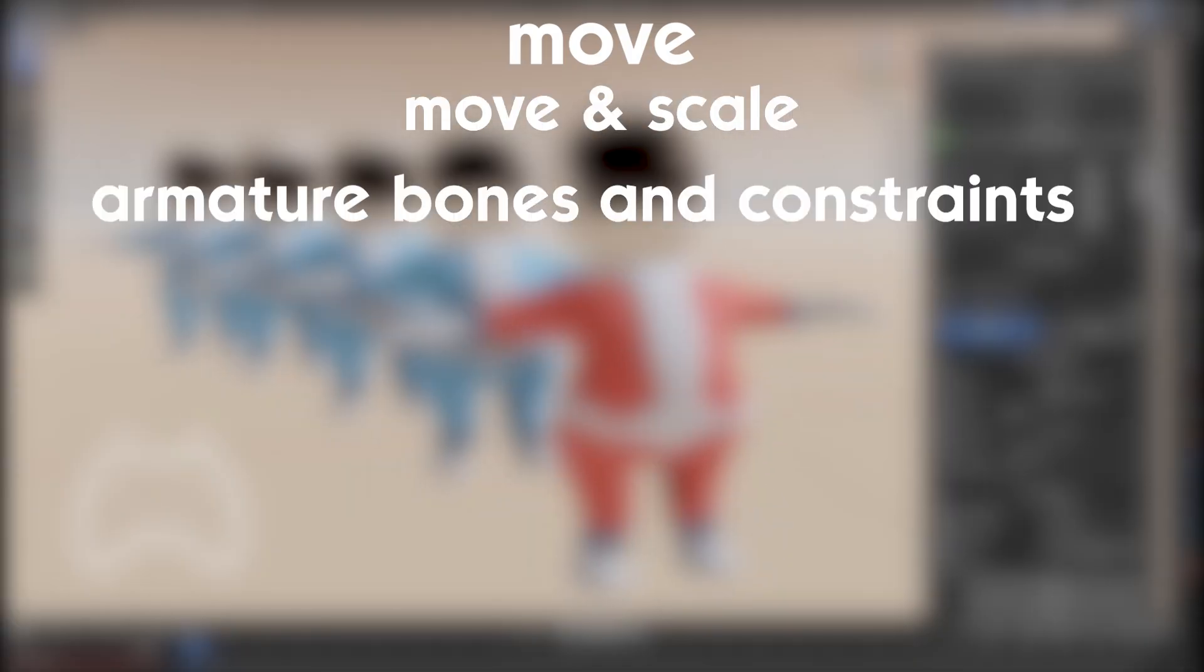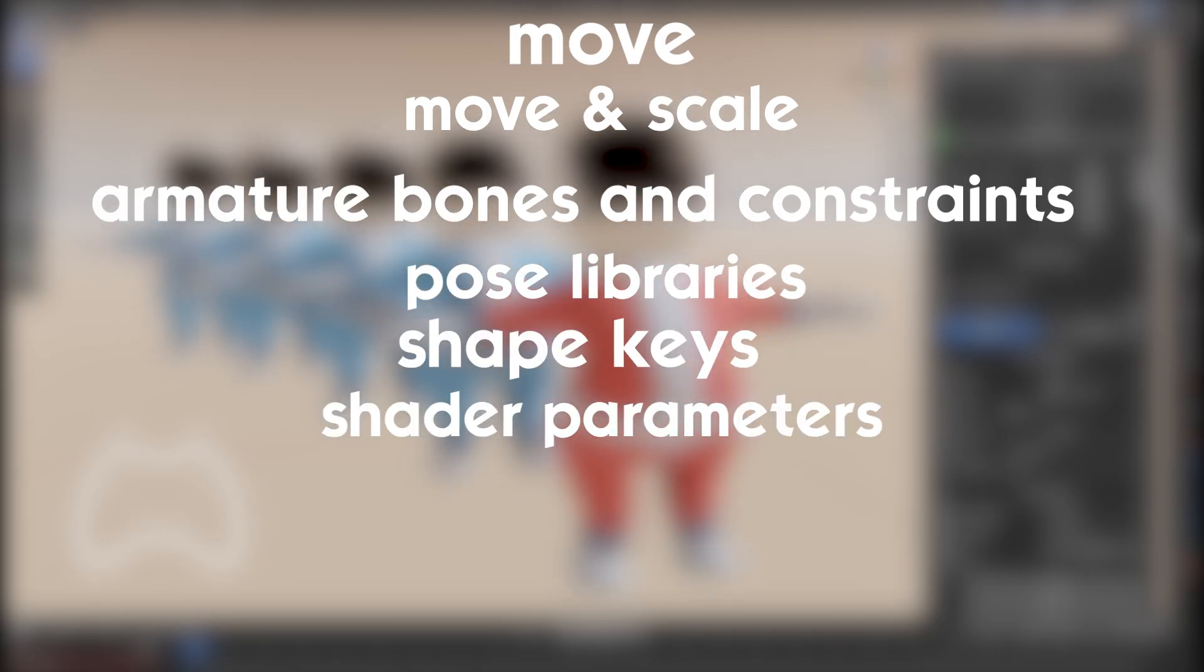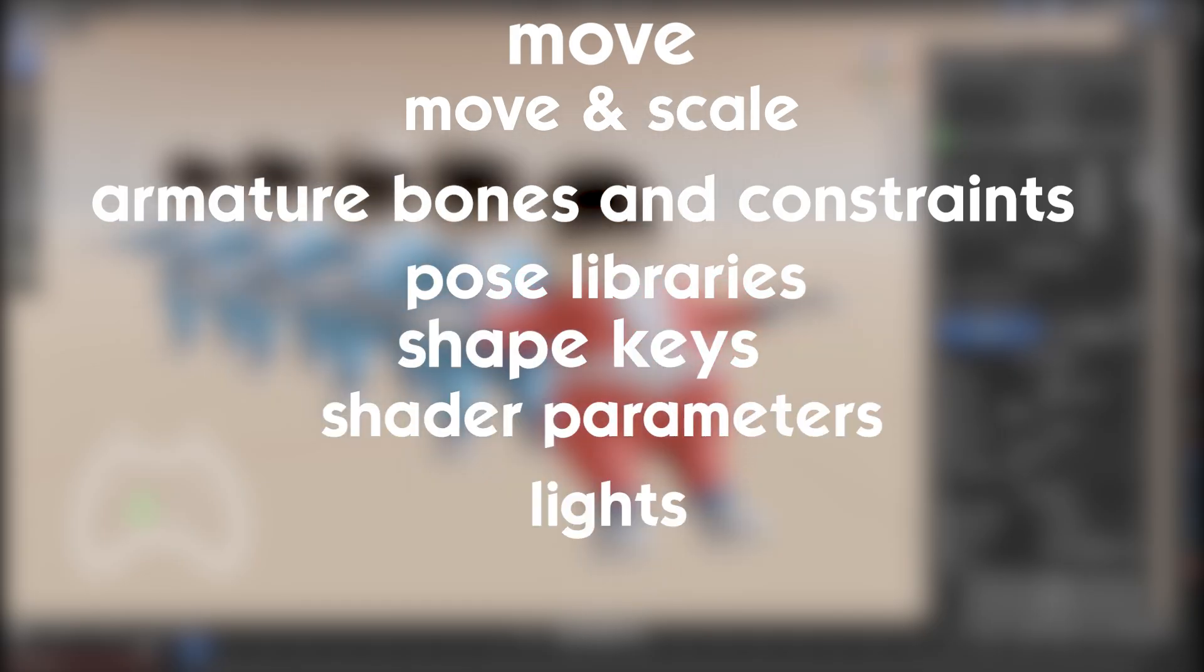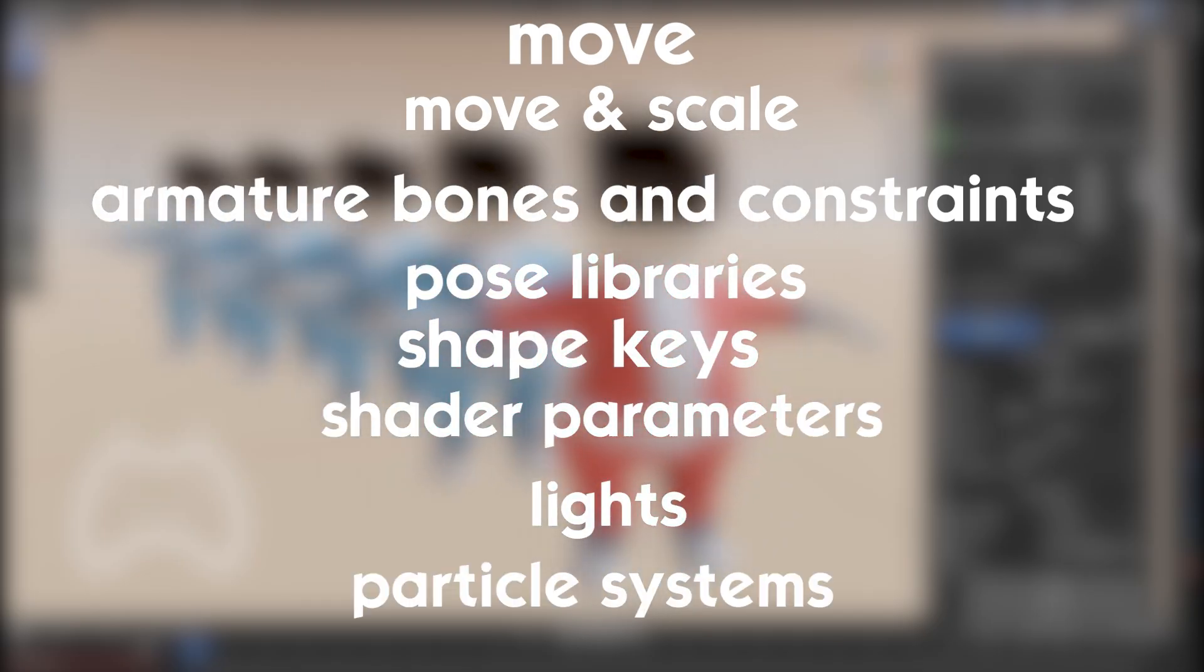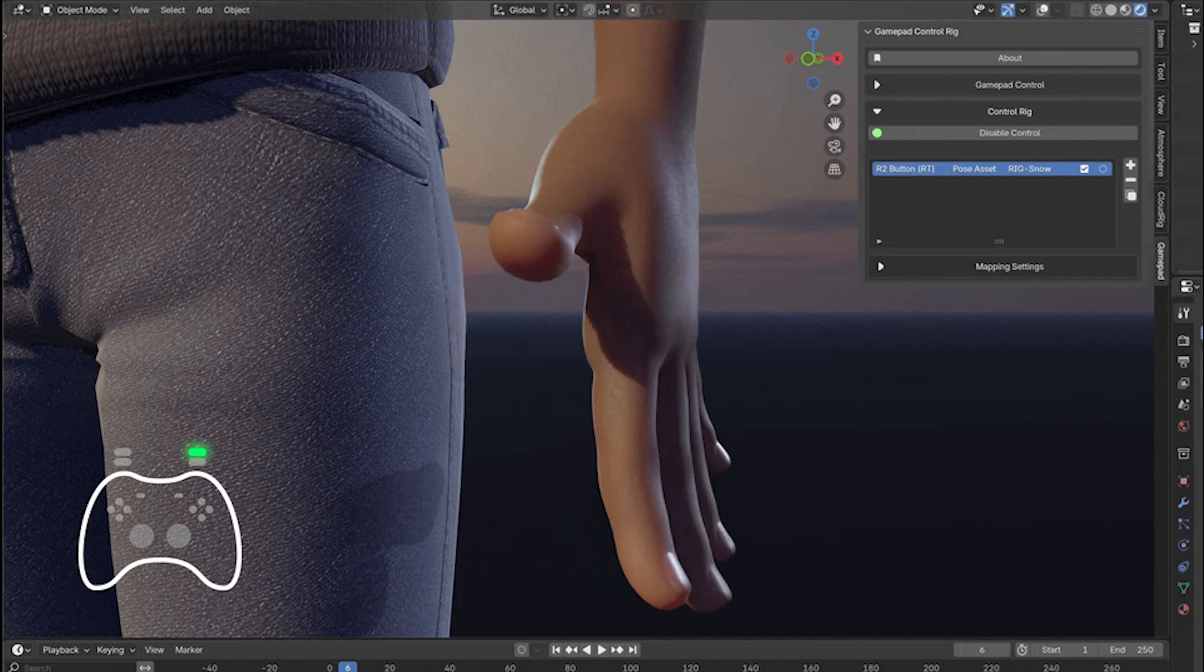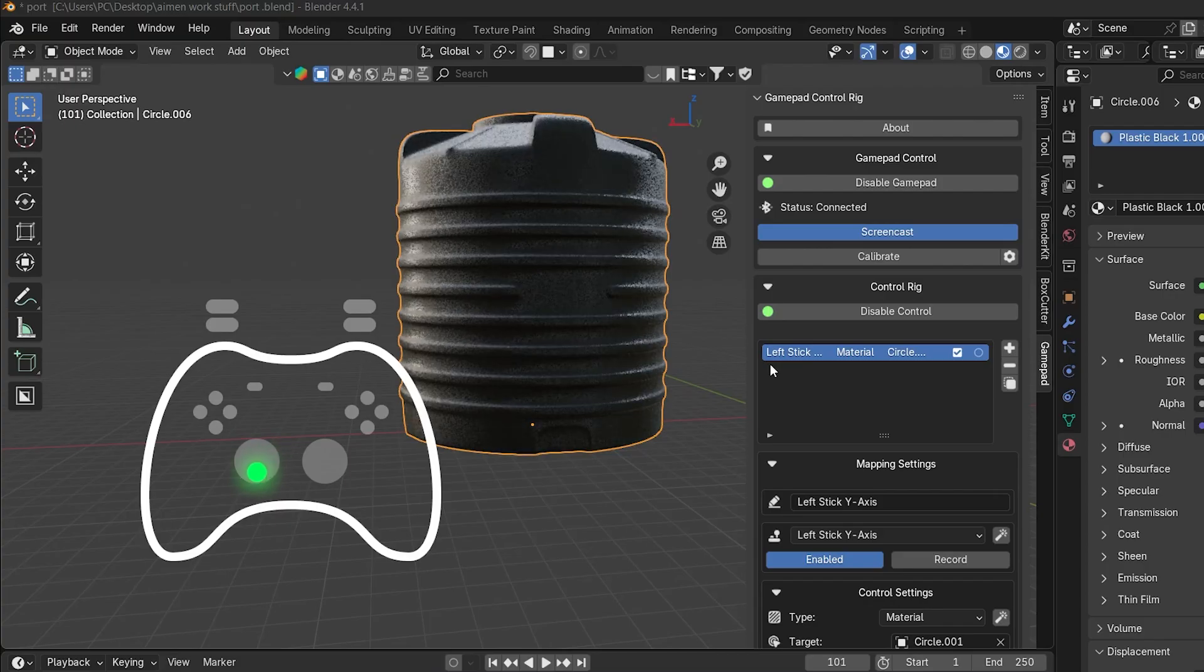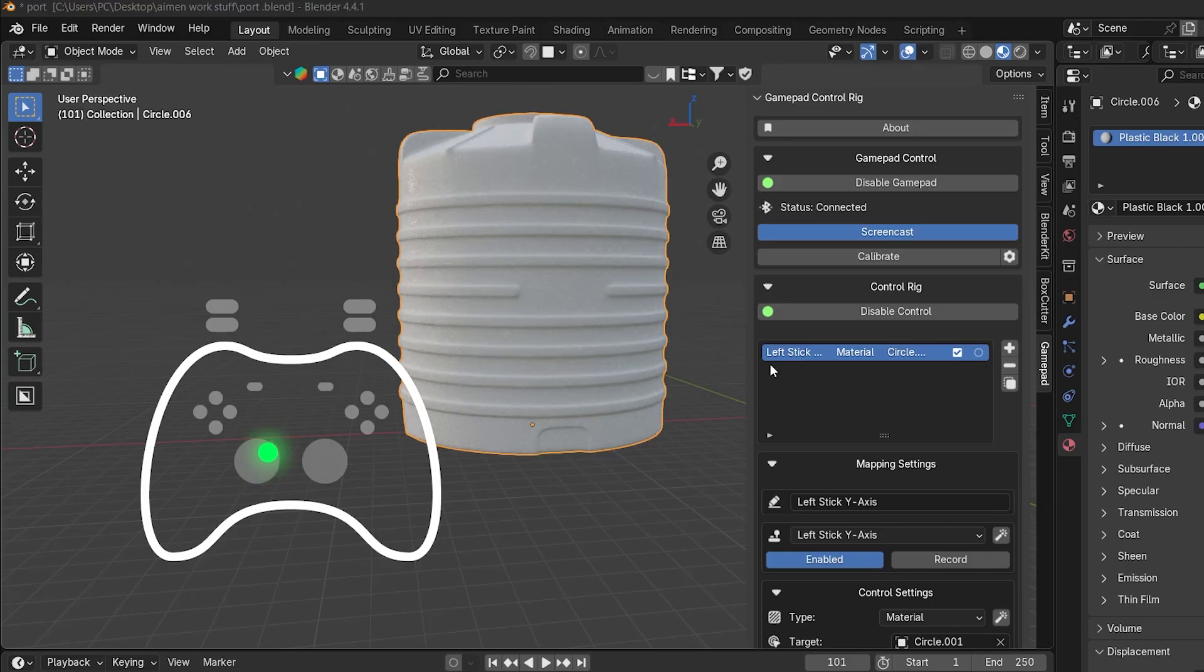It supports armature bones and constraints, pose libraries, shape keys, shader parameters, lights, particle systems, and so on. Basically everything from object motions to material tweaks can be tied to a controller input.